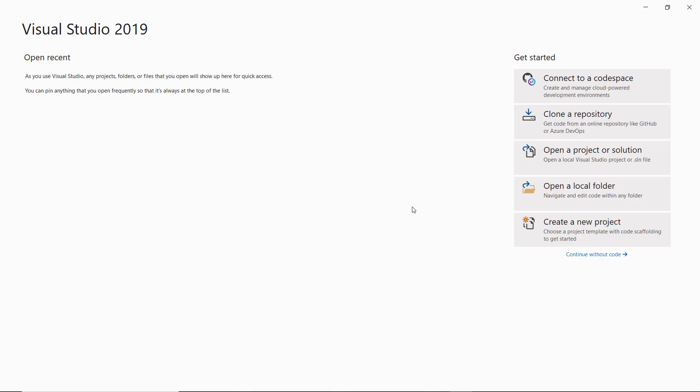Starting with Advanced Installer 18.3, we are moving ahead with our Visual Studio extension to support .NET Core projects, including the latest version .NET 5.